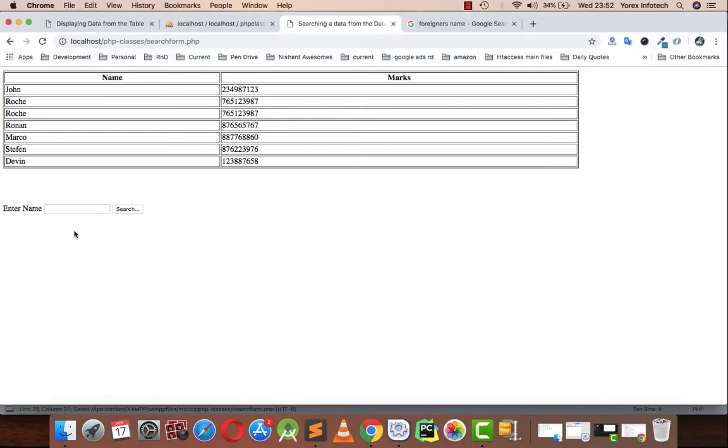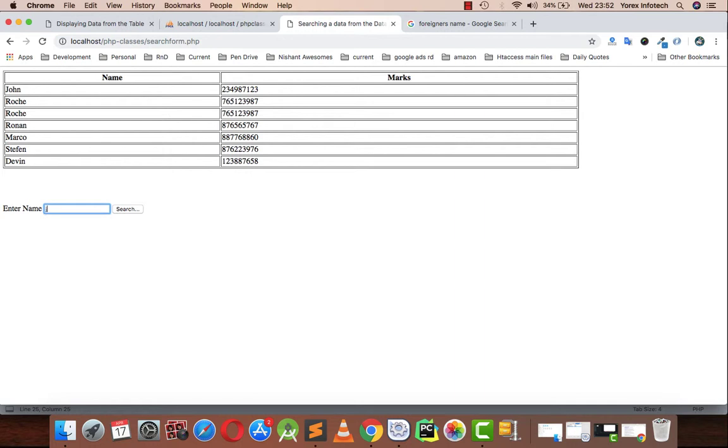I made a simple form that contains a text box where I'm going to write a name. If I type John and click on the search button, I need this table to show records that have the name John in it.